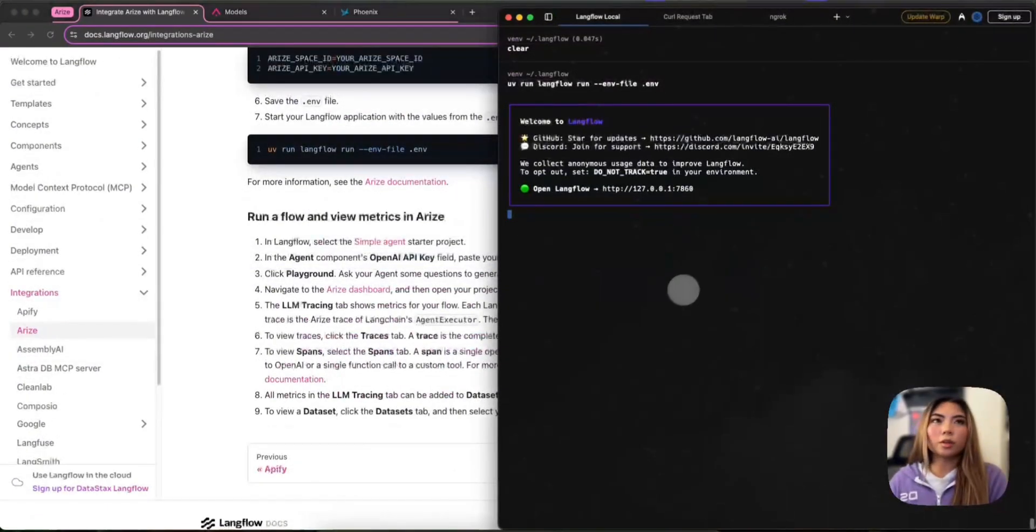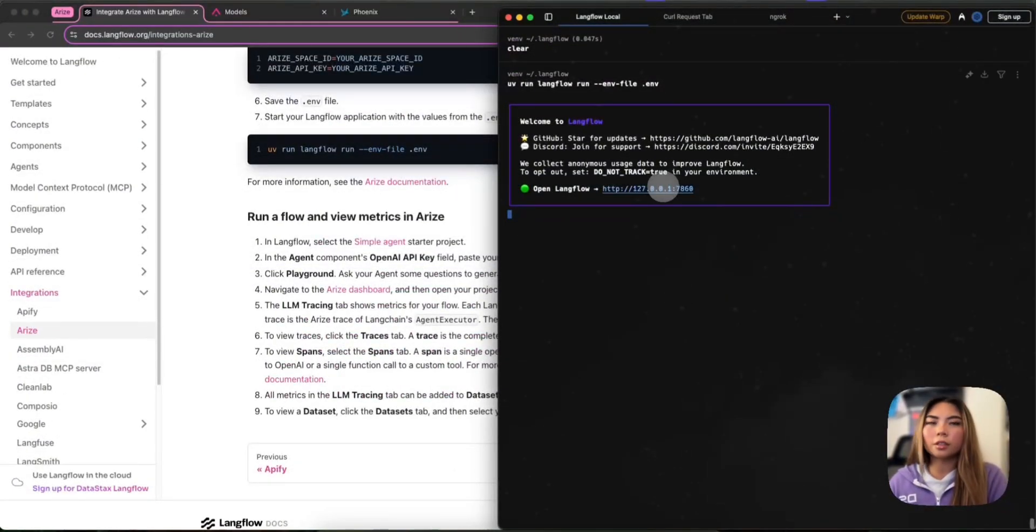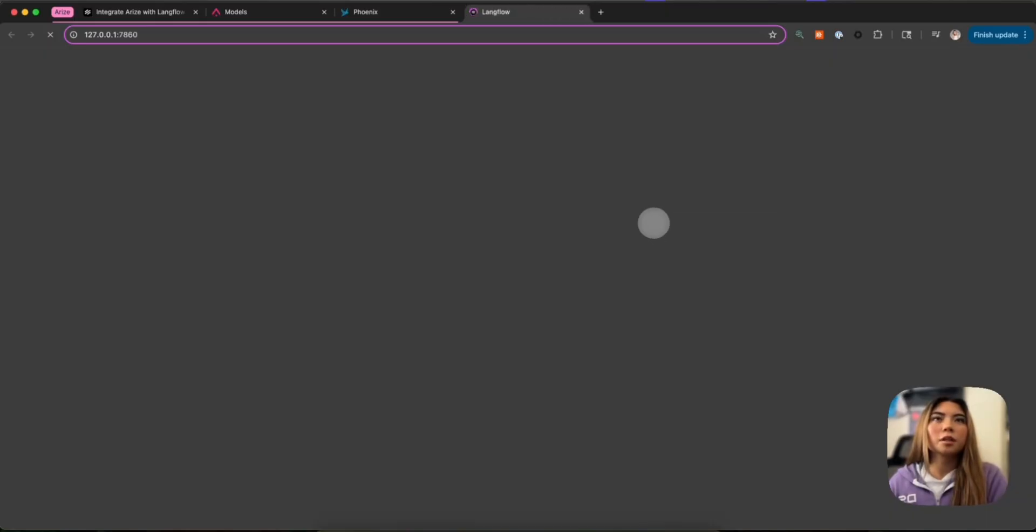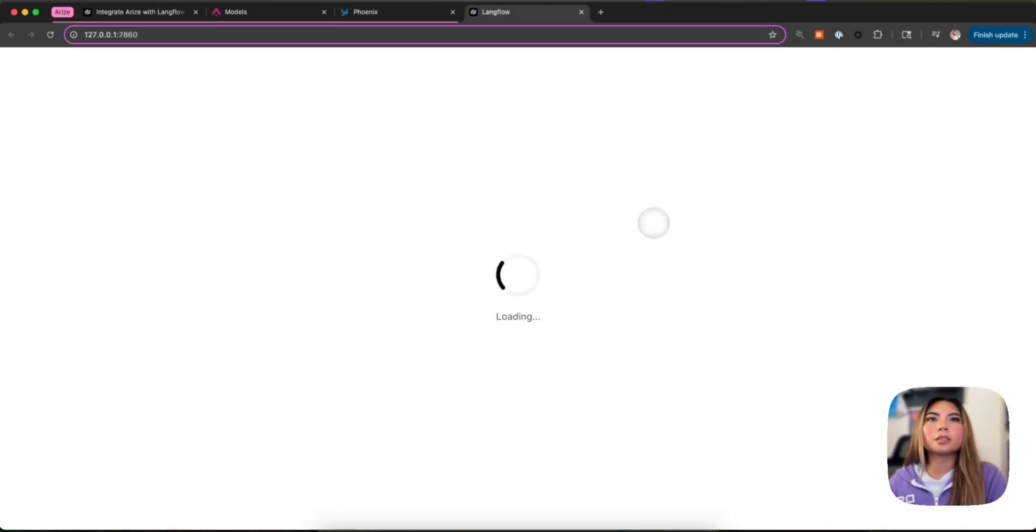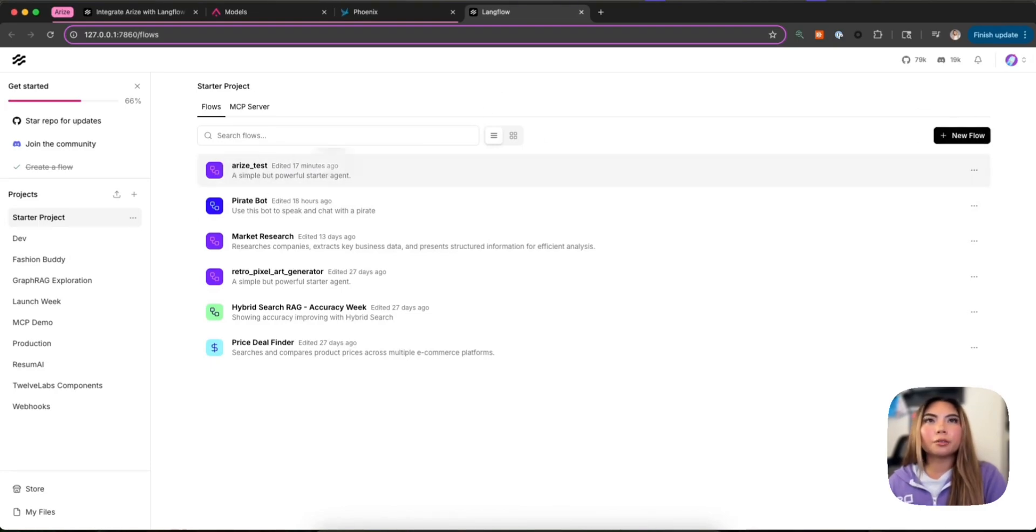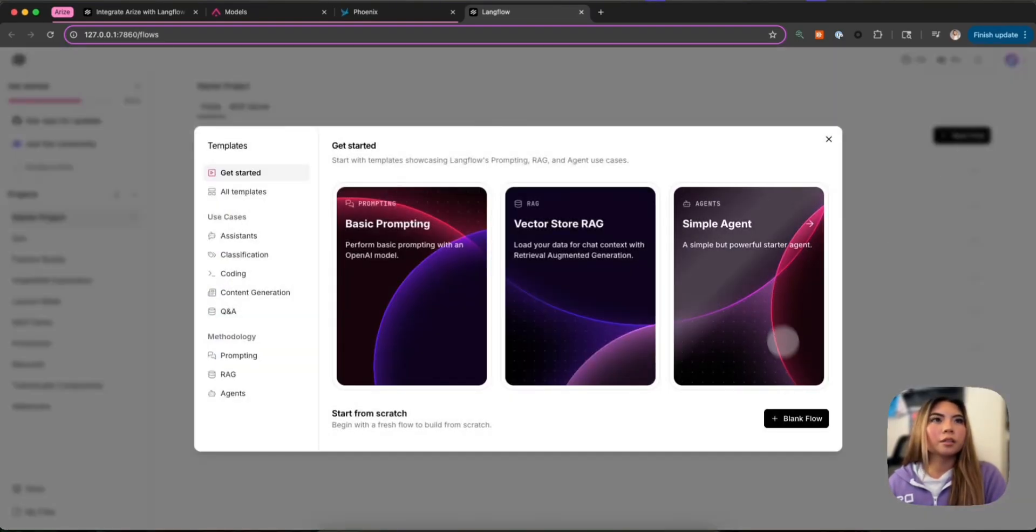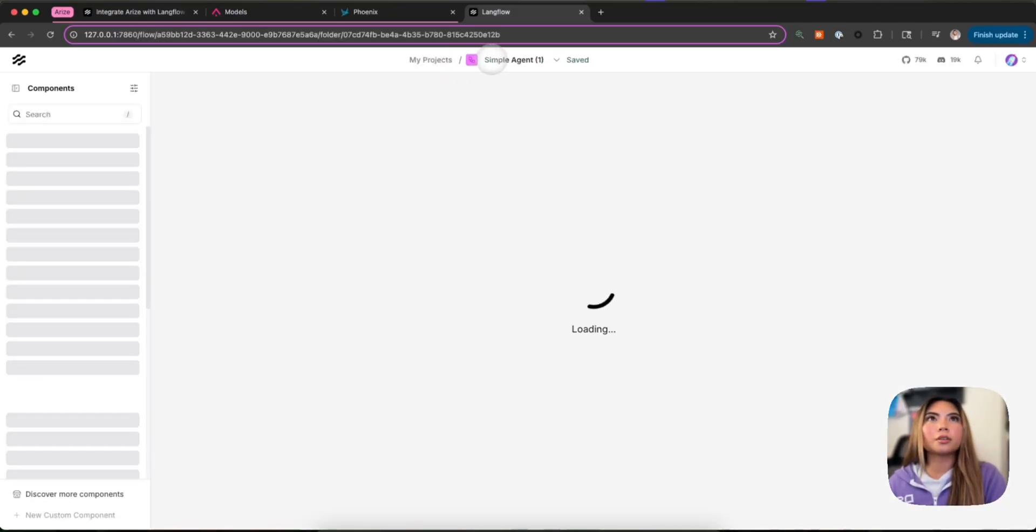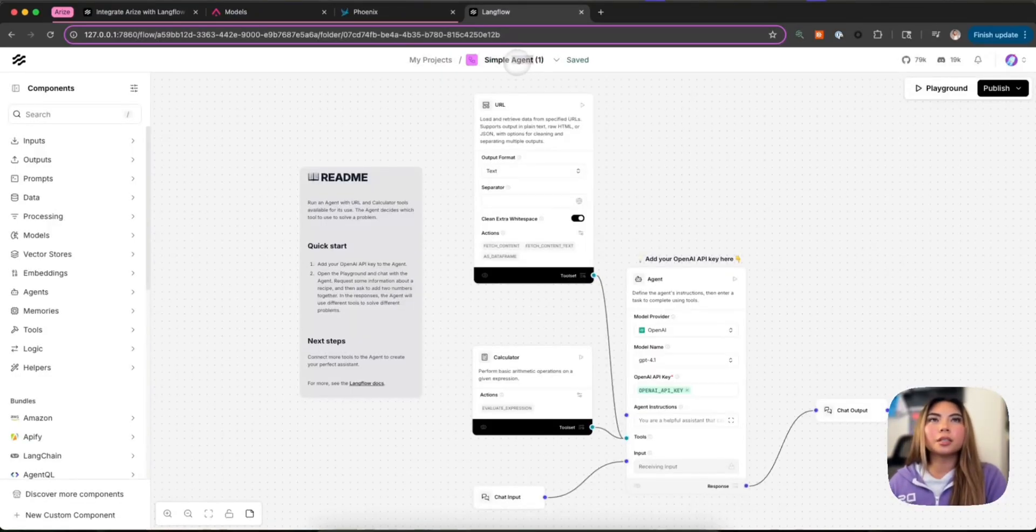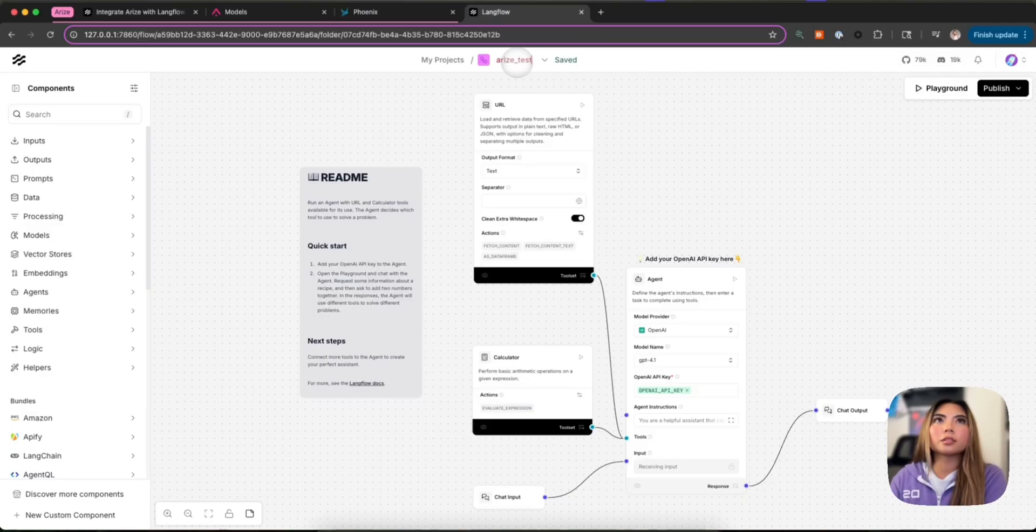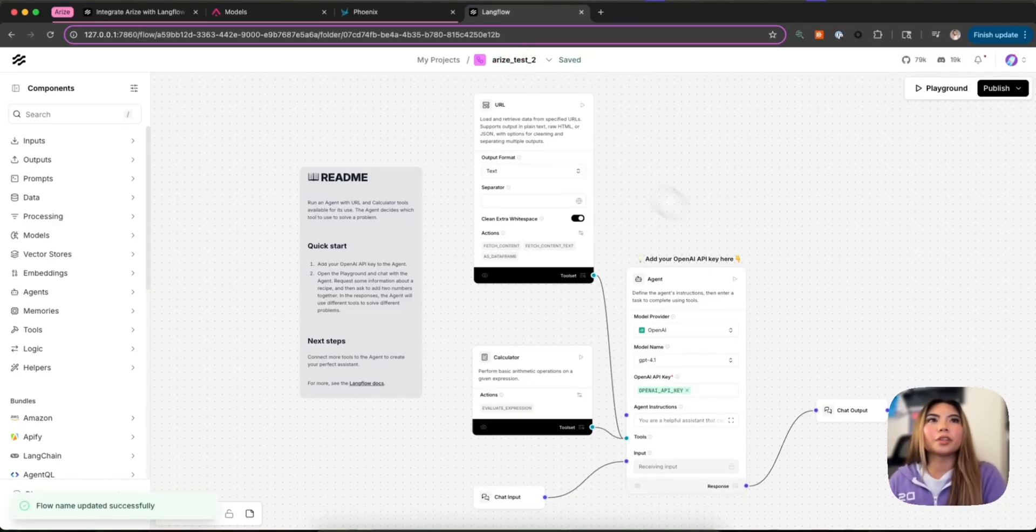And once our Langflow instance has started, we can navigate to this local instance here. And we're going to create a new flow. So I already had one created where I was testing, but for this video, let's create a new one. And I'm just going to call it AriseTest2.